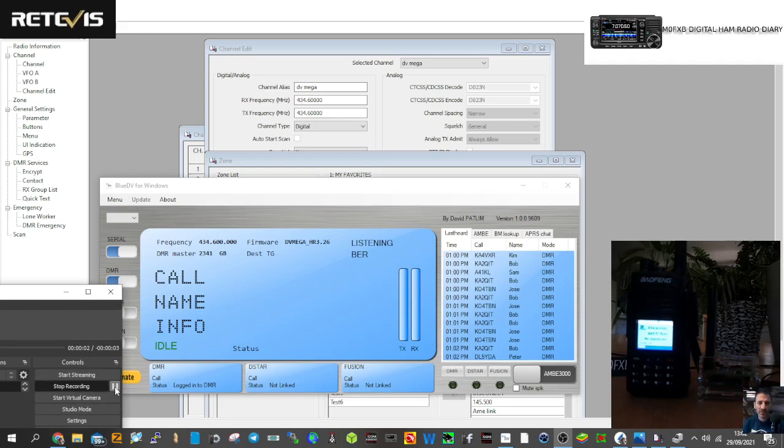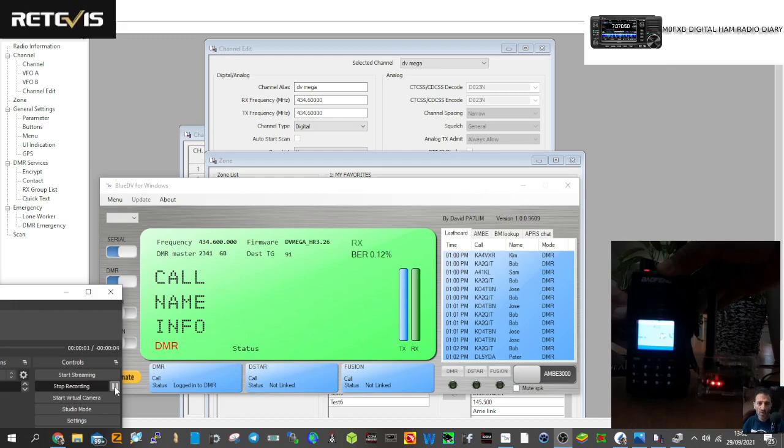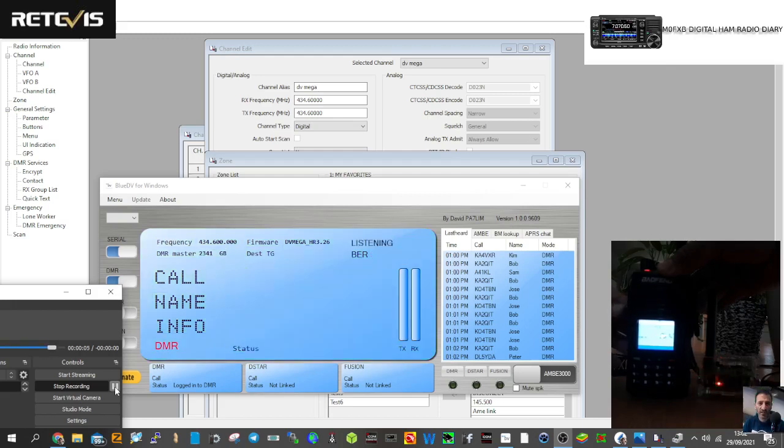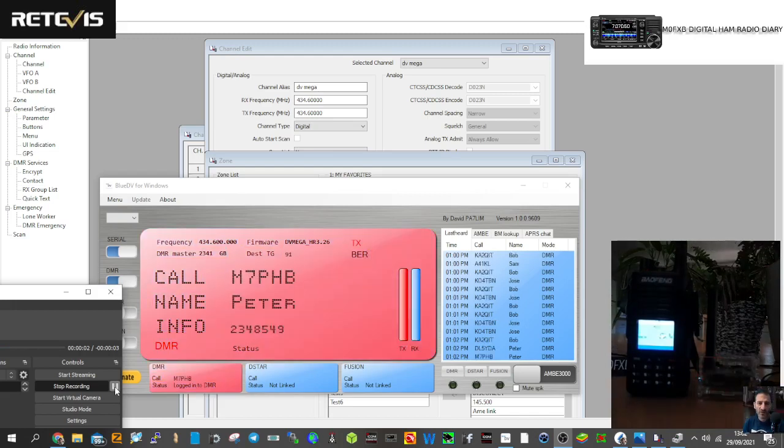We'll just give a shout out to see if we get an audio check. M0FXB for a quick audio check to see if we get that, then we'll end the video and come back on and do this with a bit more depth.